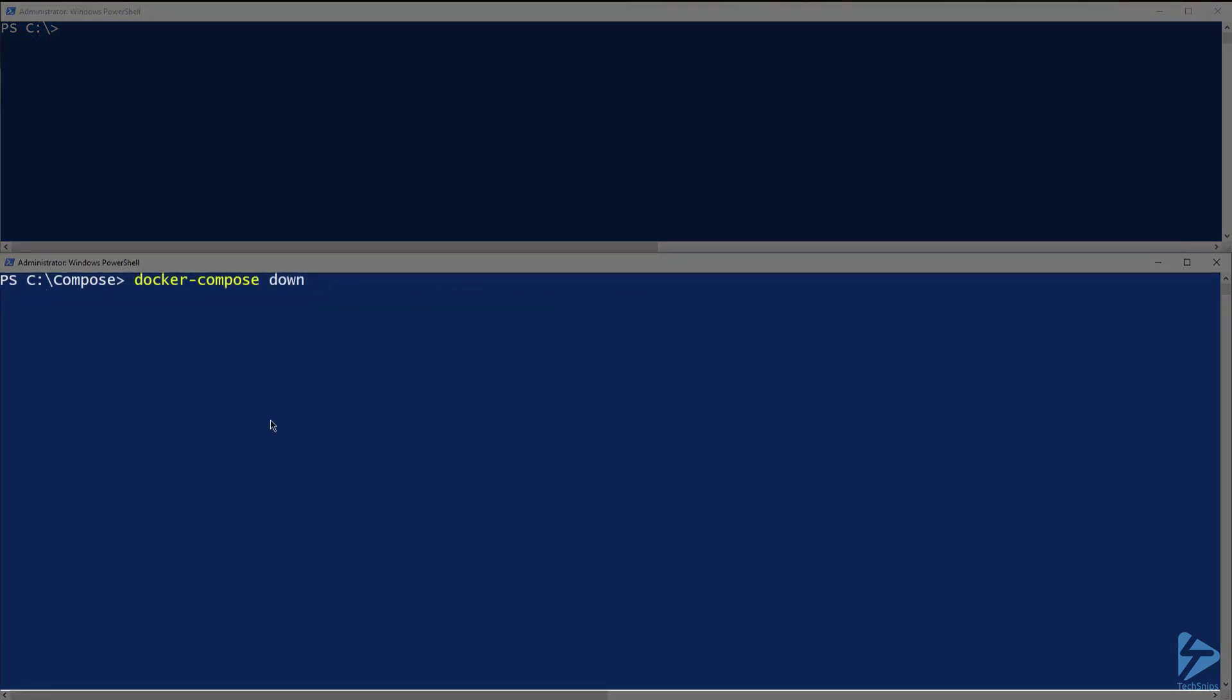Finally, I want to show you how to do some more cleanup when stopping containers. I mentioned that when we use docker compose down, it will stop and remove the containers created by the up command. If we want to take that a step further and remove the container images that we created, we will use the rmi flag.